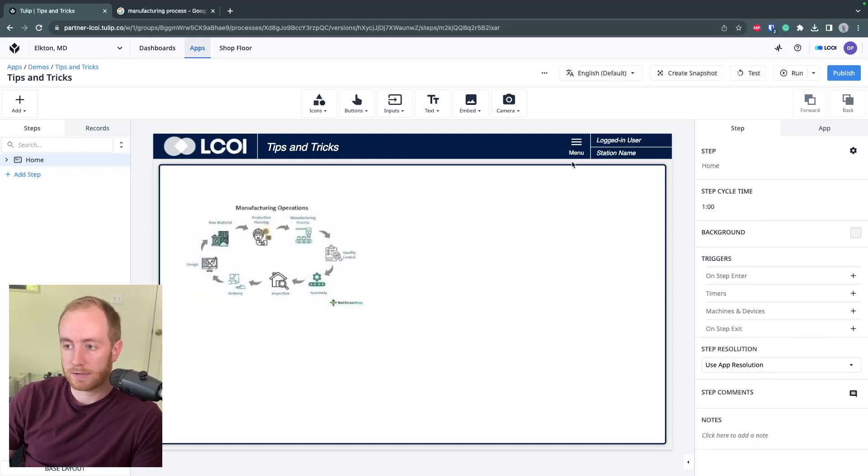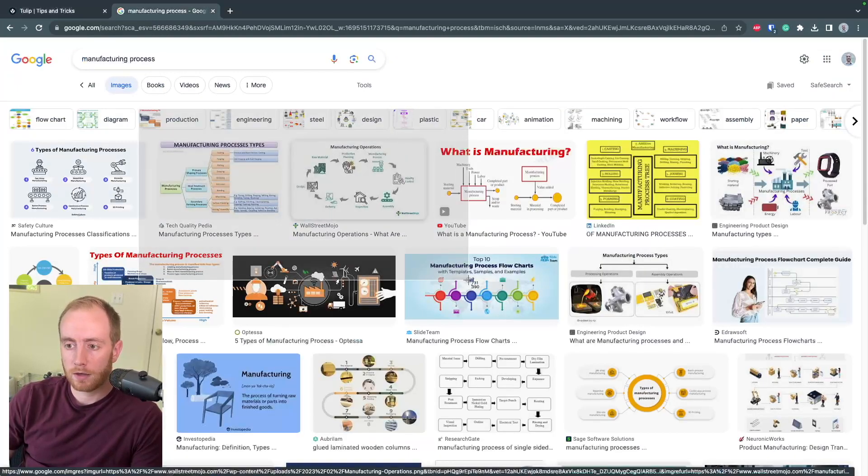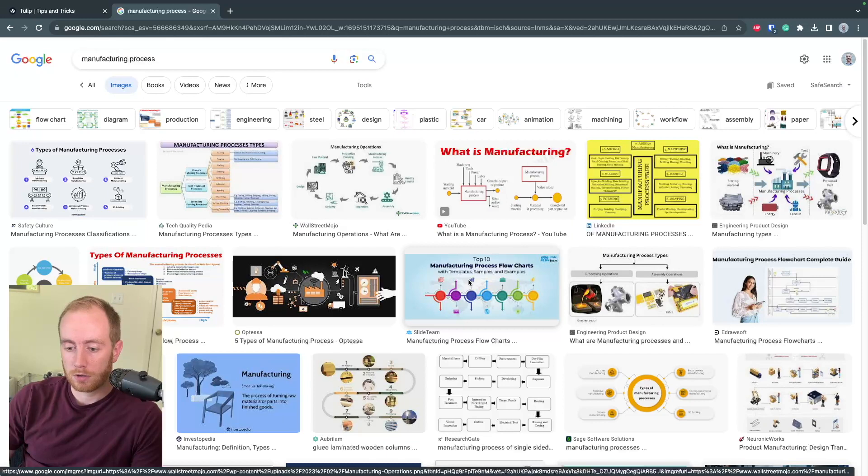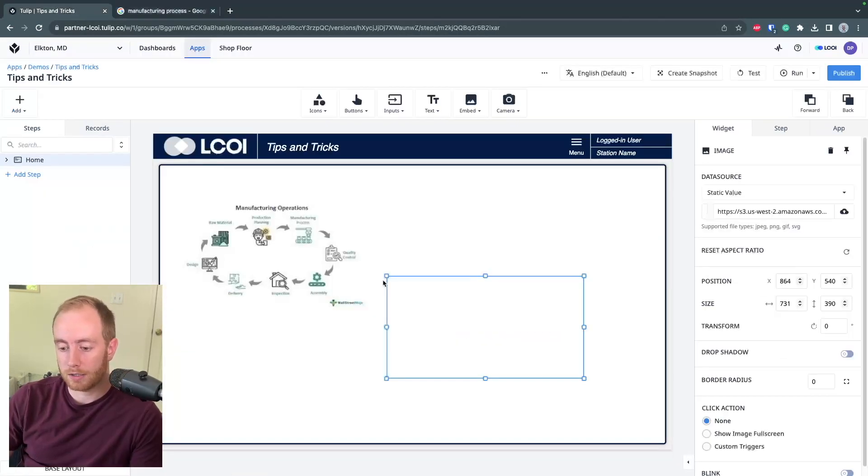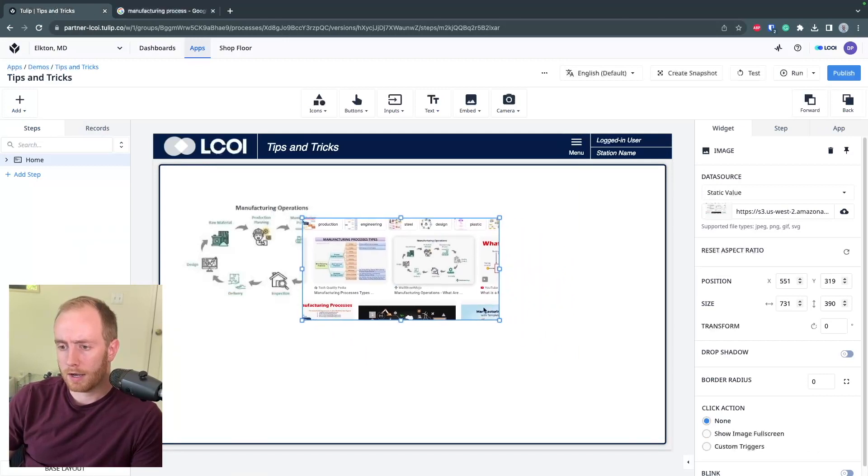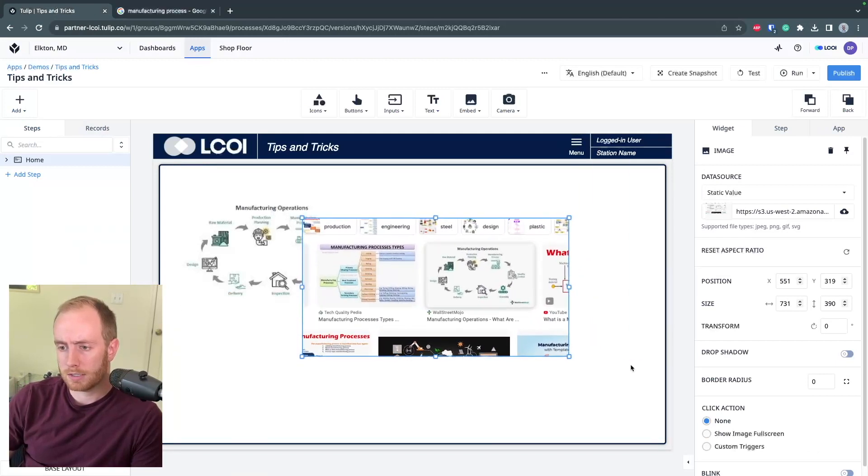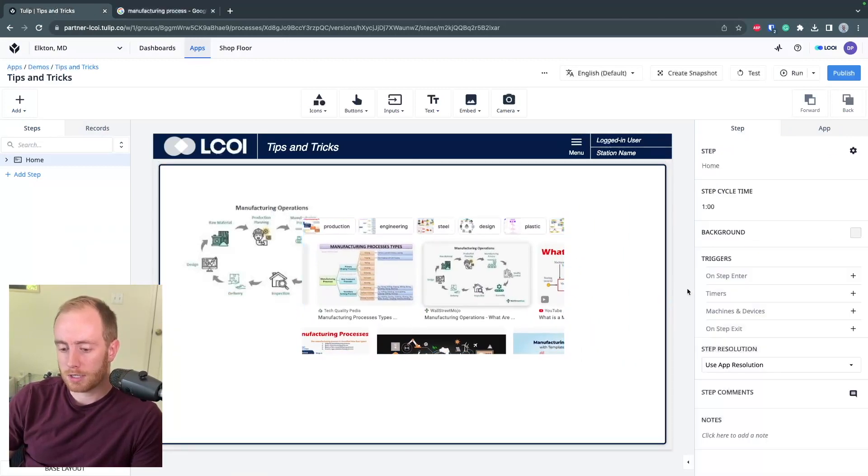This works really nice if you have a screen capture software. So for example, I capture this. I have the software set up to automatically go to my clipboard and I can very easily paste and use this image.